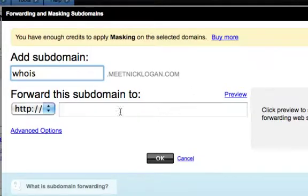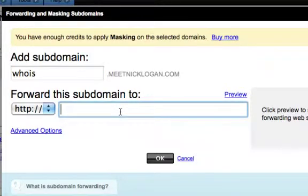Remember not to put www when you're putting that link out there. Then you grab your affiliate link and just copy and paste it in there. Does that make sense so far?